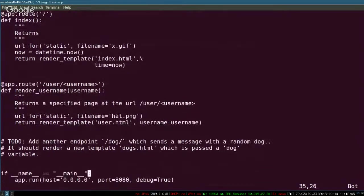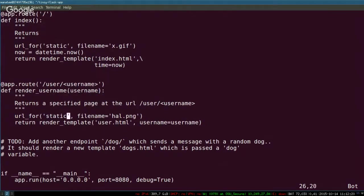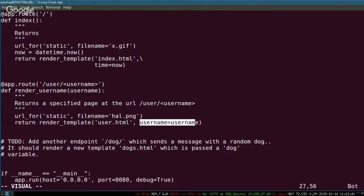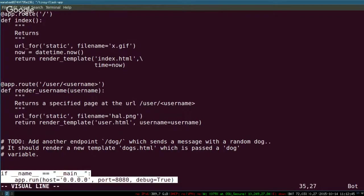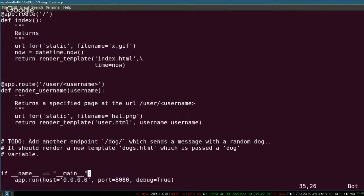The other endpoint I have is /user/username. This renders a specific page — it takes the variable 'username' and I can do whatever I want with it. I create the URL for hal.png, which is just the image. Then I render the template user.html, which is a Jinja template, and pass it the variable 'username' as username. At the bottom, if I'm running the script, I run my application on port 8080, and I also set debug to True.